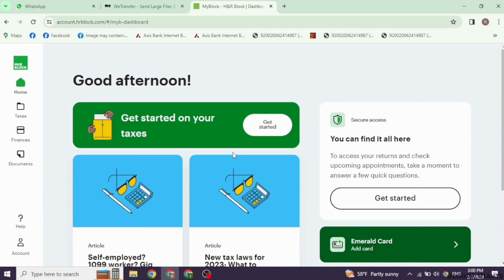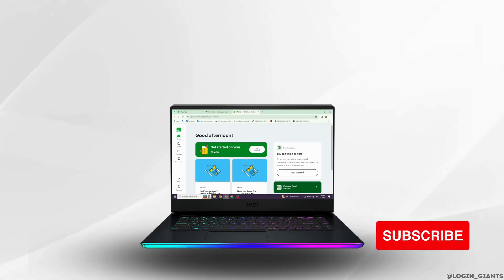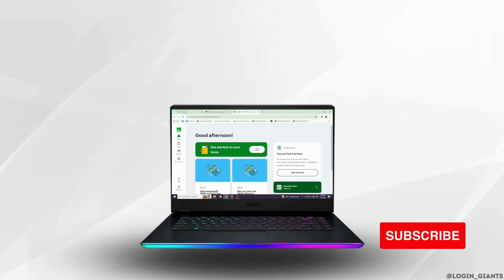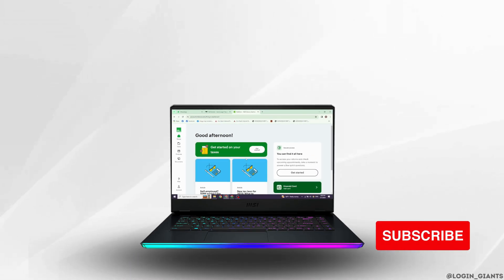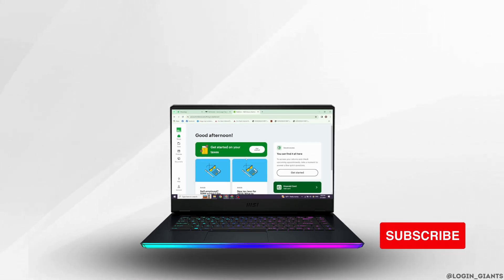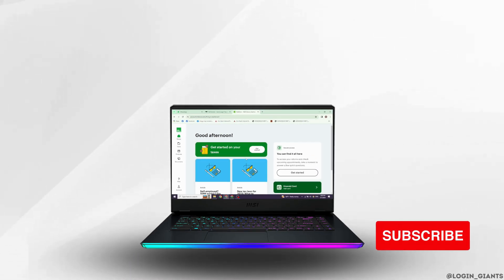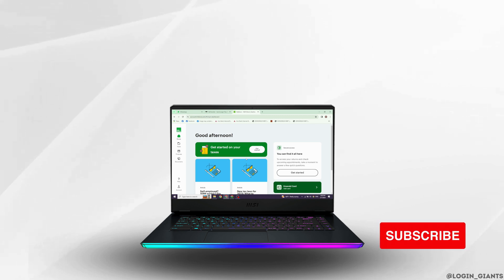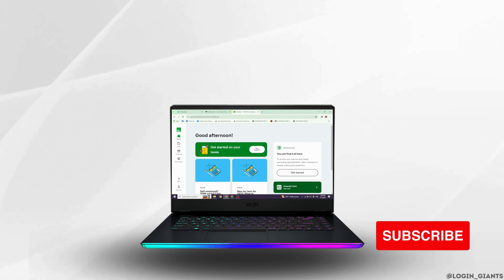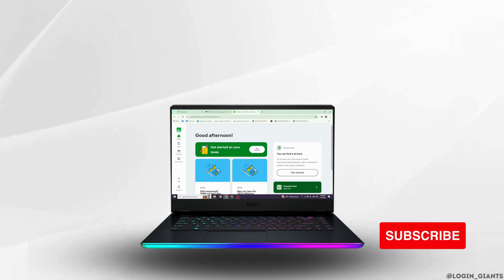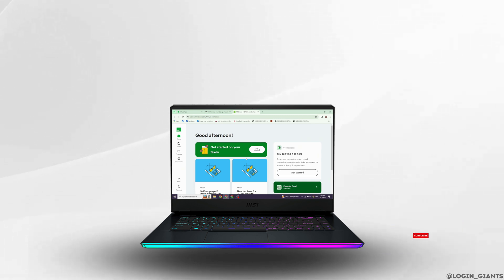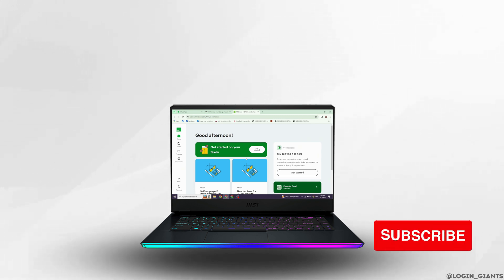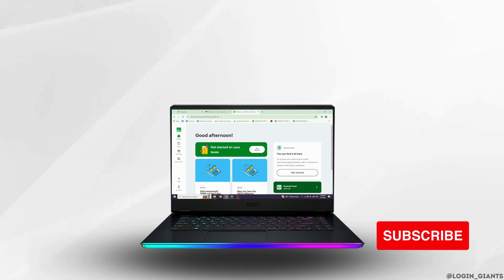And that's it — you have successfully prepared a prior year tax return using H&R Block Online. If you found this guide helpful, please give it a thumbs up and subscribe for more tax tips. Drop any questions or comments below. Thanks for watching and good luck with your tax filing!